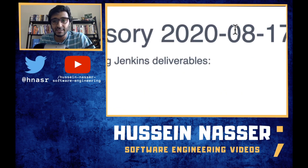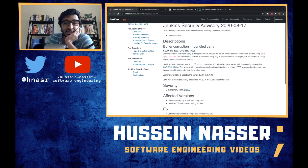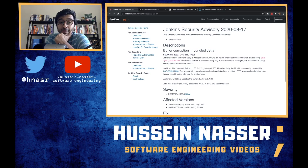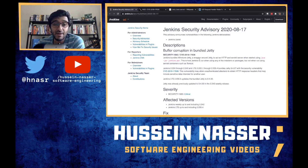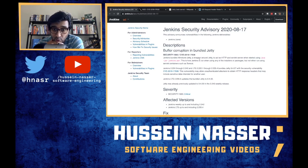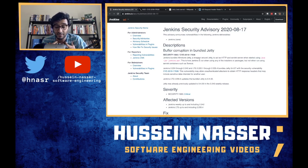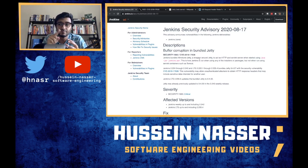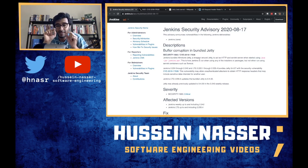Jenkins released this yesterday, August 17. The bug allows an attacker who manages to exploit it to read responses from other users making requests to the same web server. If I'm an attacker and I make a request to the Jenkins server while another user is also making a request, I can retrieve the response headers from that other user — instead of the response going to them, it comes to me.